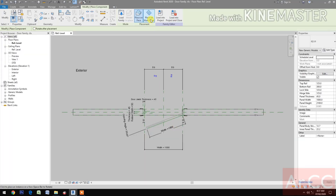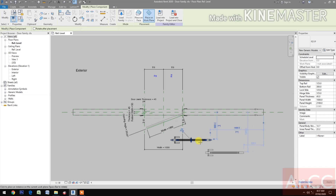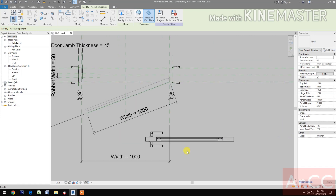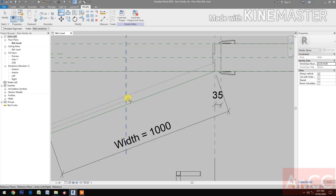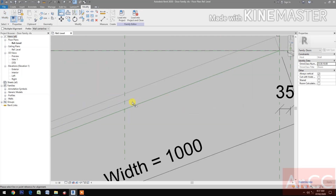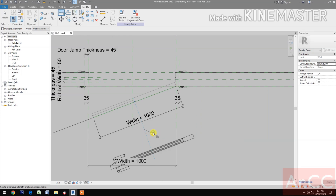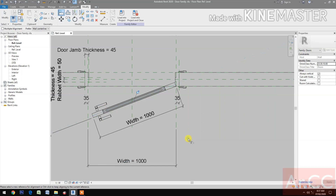Next, load into project. Select 'Place on Work Plane'. Pick and align. Pick this line, pick this line, and pick the center line of the door panel. Lock. Select the center line and lock.